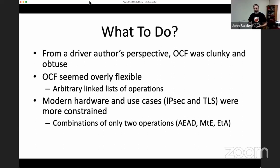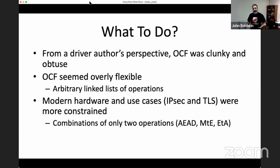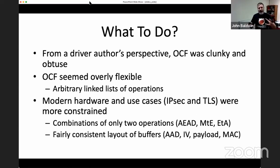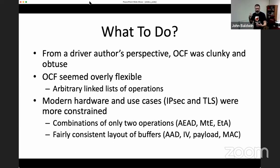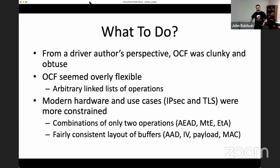In practice, all modern hardware and the use cases the kernel cared about — IPsec, TLS, Jelly — had more constrained requirements. They either needed a single operation like just encryption or just authentication, or a combination of a cipher and a MAC — just one of each. There was no need for an unbounded arbitrary linked list. The buffers in these use cases also followed a consistent layout: some unencrypted AAD at the front, an IV either inline or on the side, a payload, and then the MAC at the end.